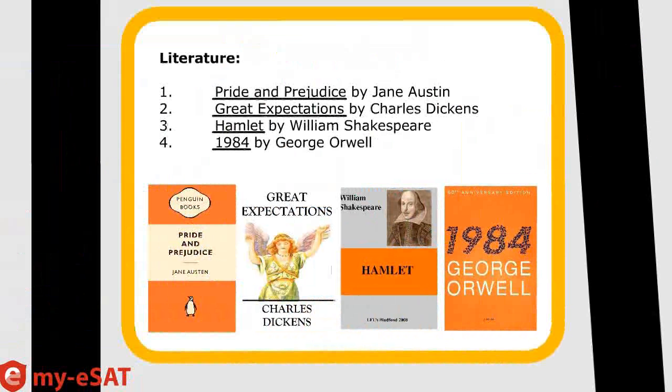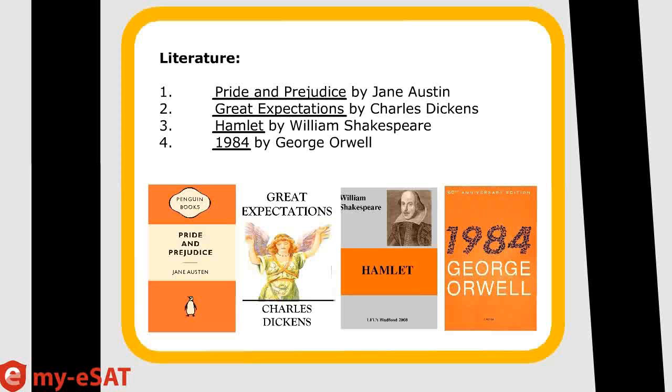Okay, so this is what my bank of examples would look like. I have Pride and Prejudice, Great Expectations, Hamlet, and 1984.